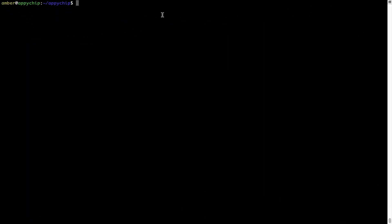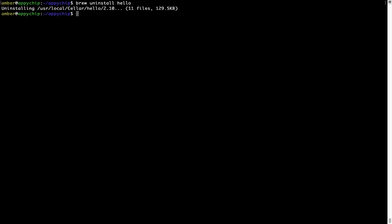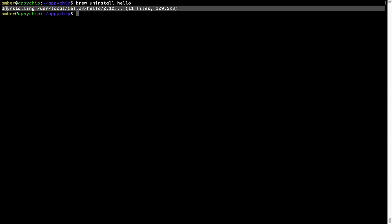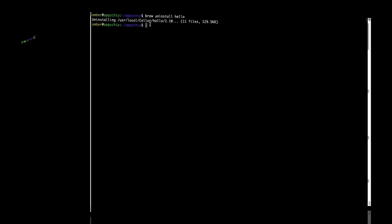If you want to uninstall any app installed using brew, simply run brew uninstall followed by the name of the program. In this case, I will try to uninstall the program hello, which is already installed on my system. As you can see, within a few seconds it says the program is successfully uninstalled.